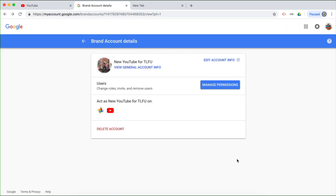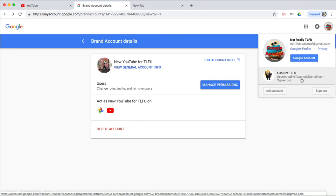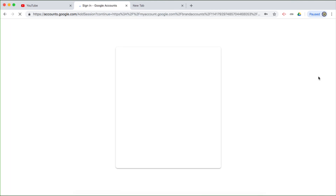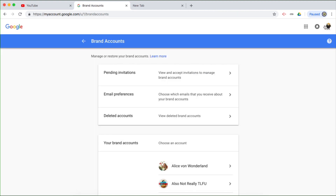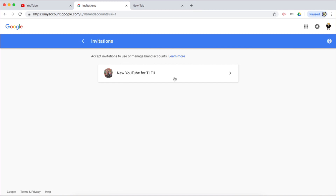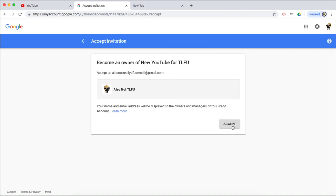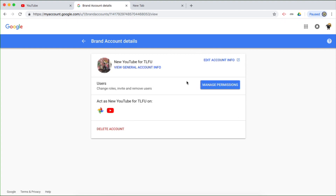The next step is for that person to sign into their Google account with that particular email address and then accept the invite. So I'm going to click done and sign in as the other Google account. After the person has signed into the invited Google account, they would then go to pending invitations and click on whatever appears — which in my case is 'New YouTube for TLFU' — and accept the invitation to become an owner of 'New YouTube for TLFU,' which is a YouTube brand account. Accept. So now I have ownership of the YouTube brand account called 'New YouTube for TLFU.'